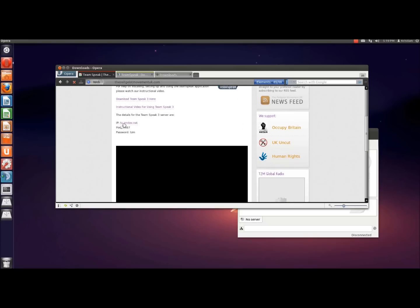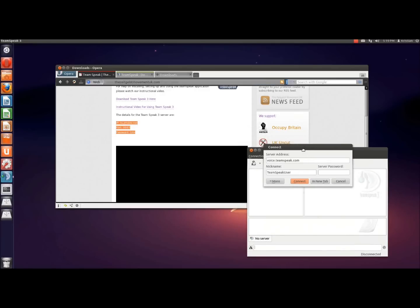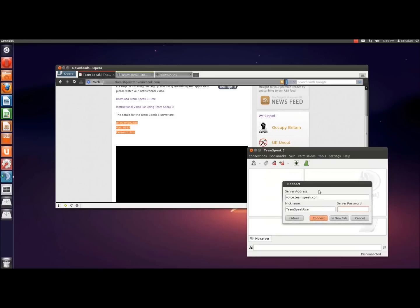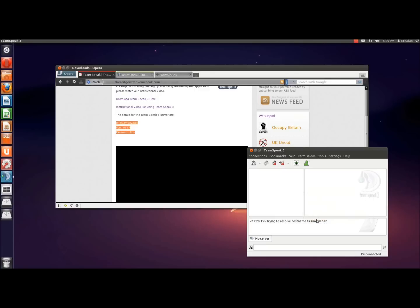So ts.tzm.net, which is the Zeitgeist website, also the port we need to be on, and the password. So I'm just going to type those in here. ts.tzm.net, and nickname, I'm going to be, as I always am, Christian, where I am in the world. Makes sense for everyone to know where I am, as opposed to just being a quick random name. The server password, TZM. Click connect.